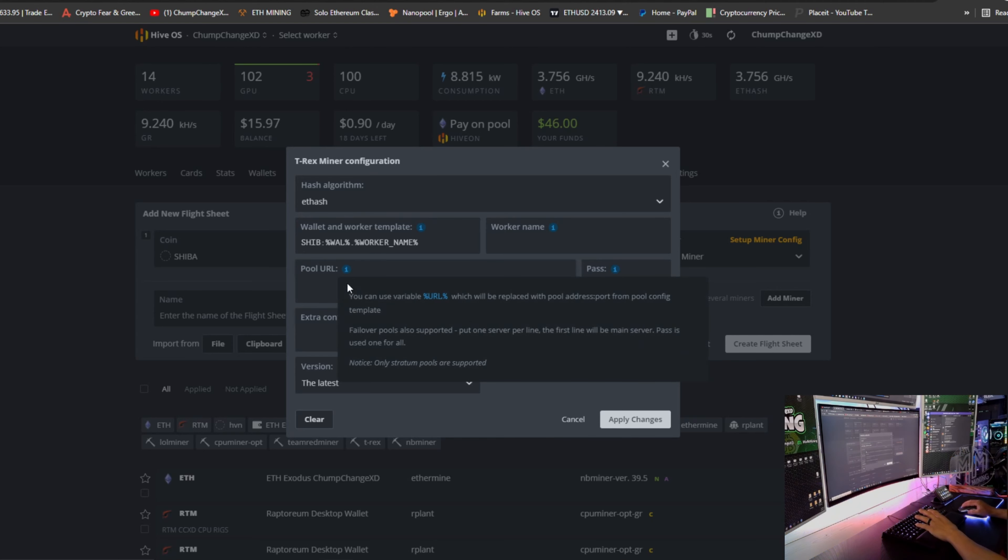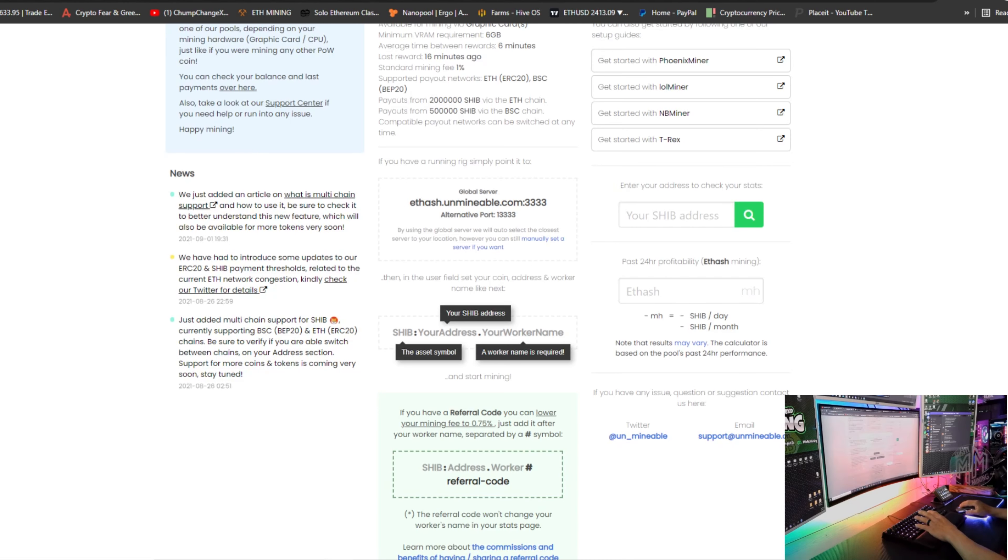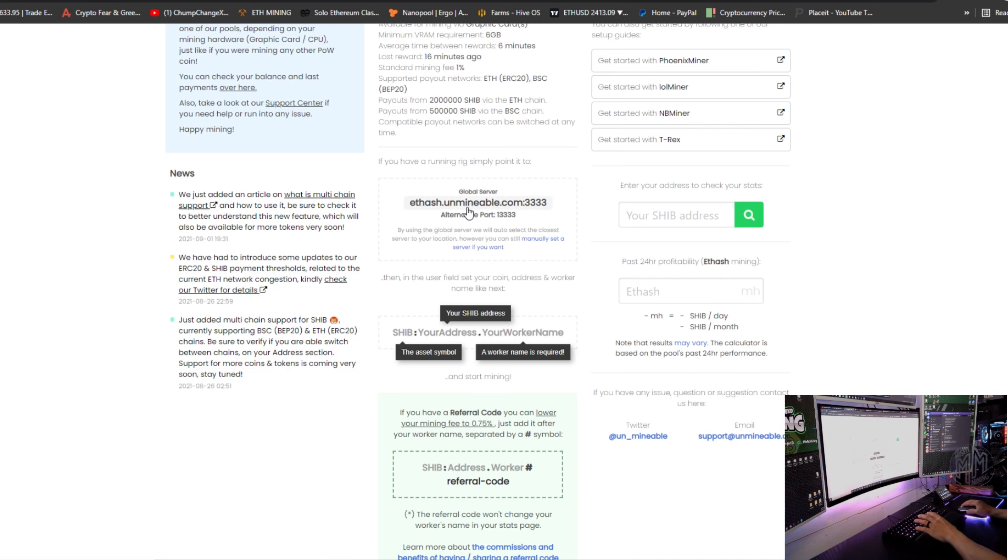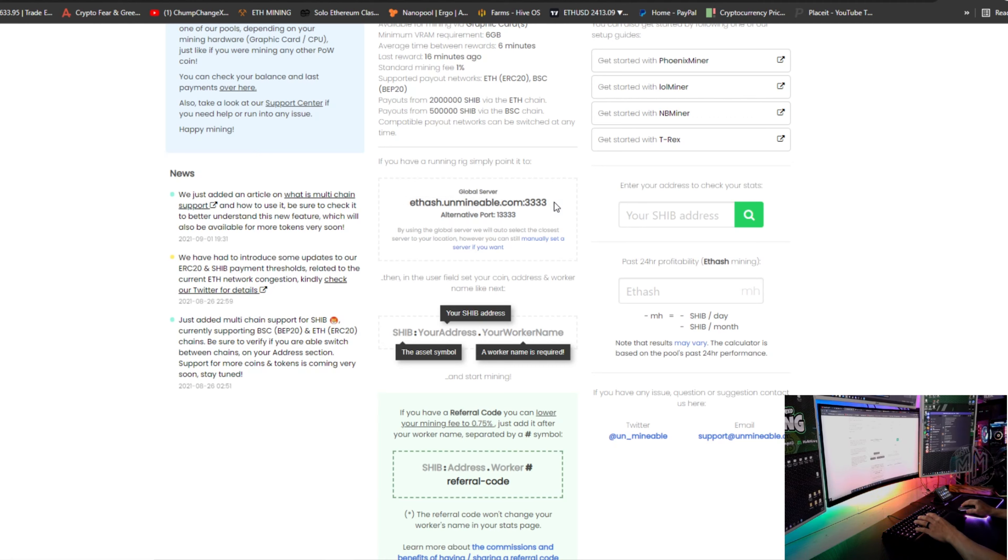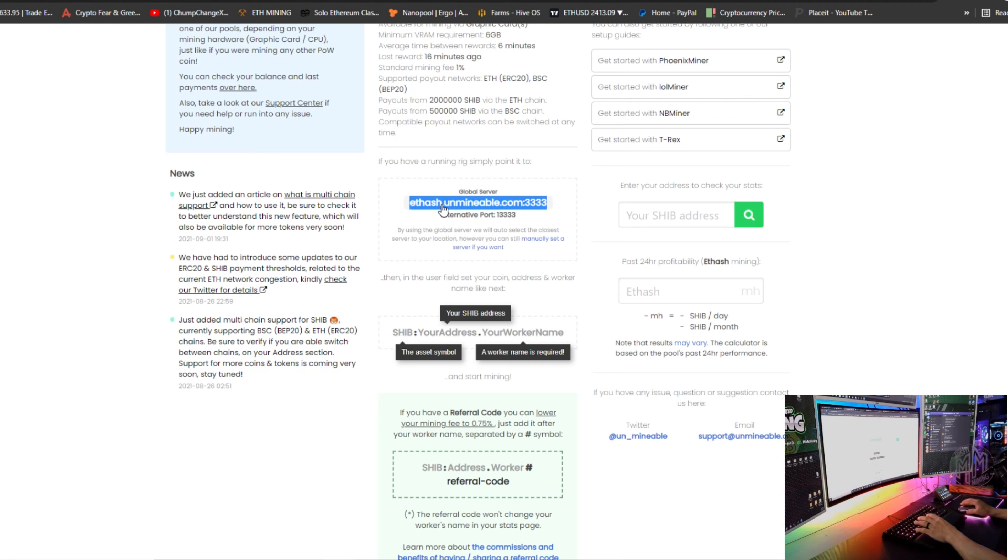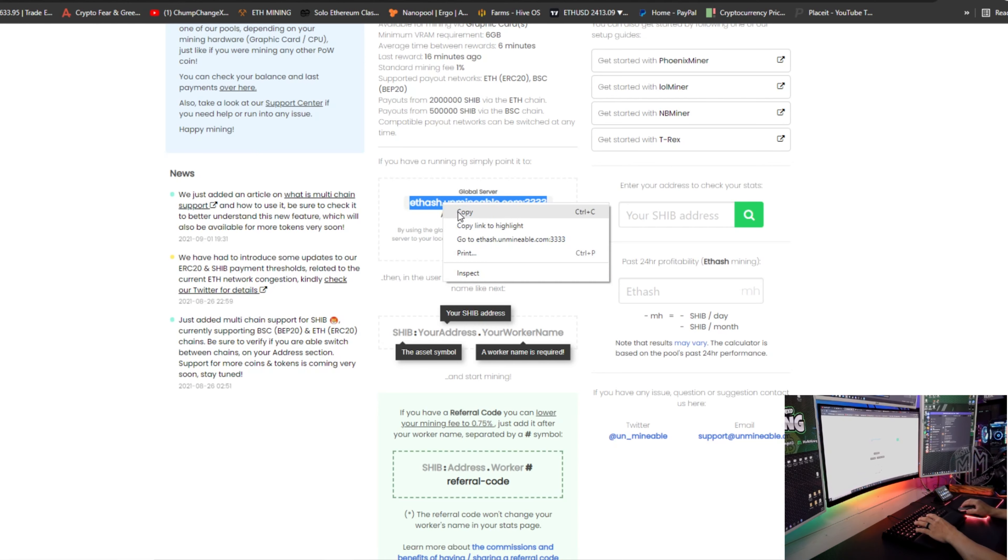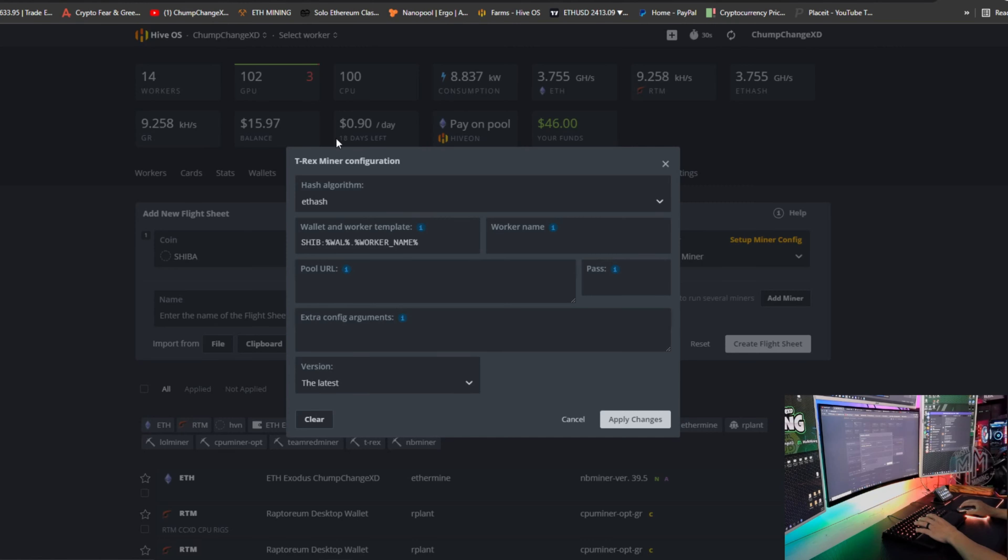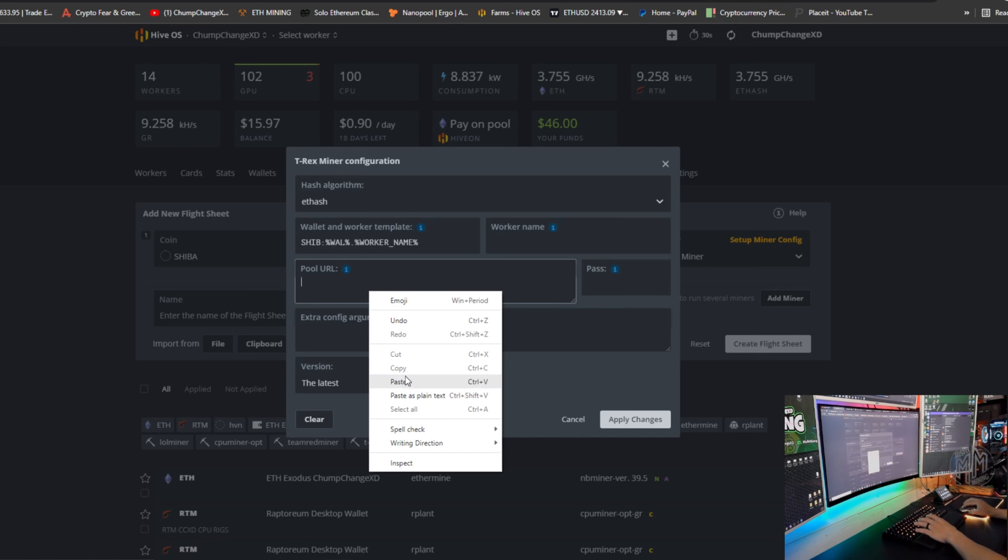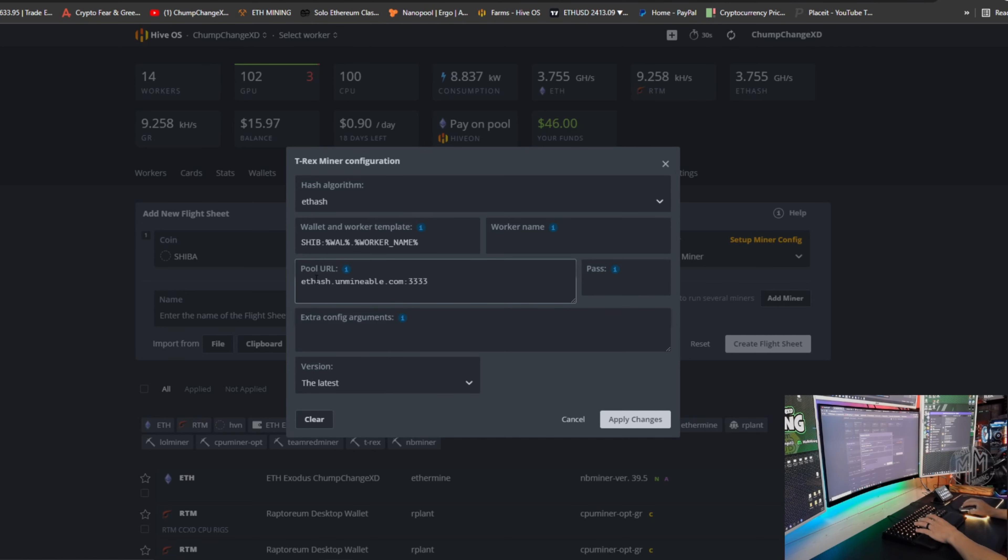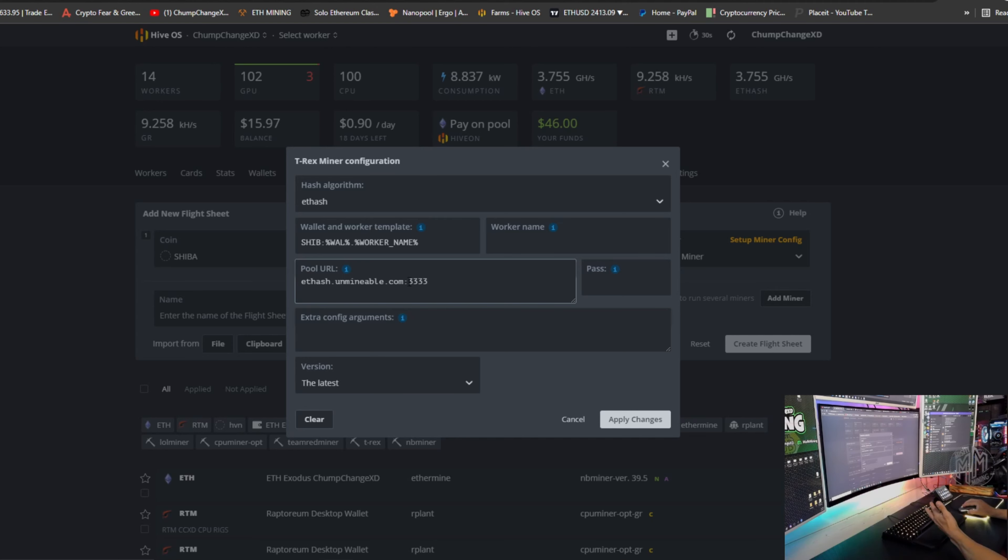But either way, worker name you can just leave alone. The pool URL, we're going to go back to unmineable and we're going to look at this global server. So what we can do is highlight this entire thing. We are going to right click and copy. Go back to flight sheets. I am going to bomb that right in here: ethash.unmineable.com colon 3333. Done.